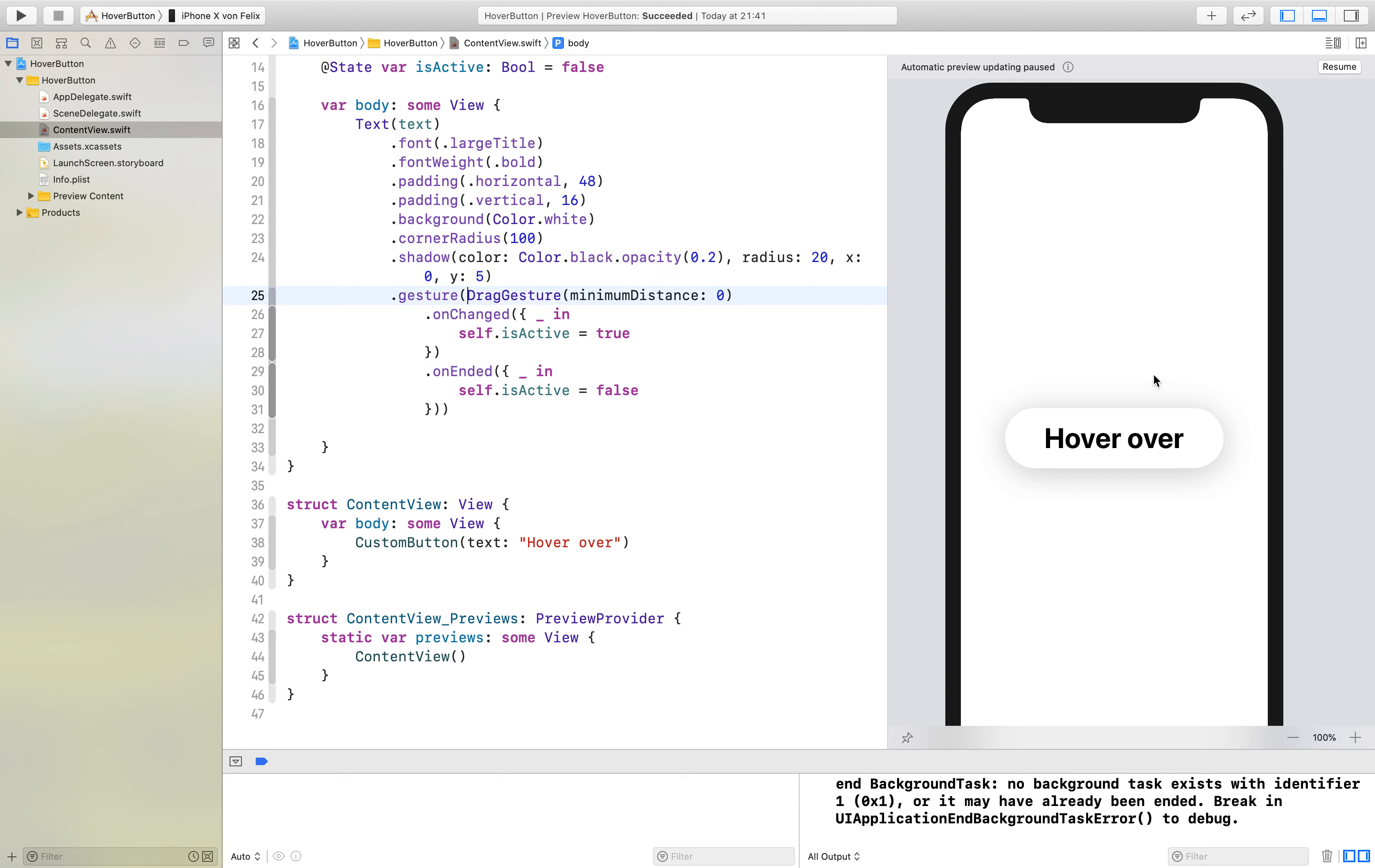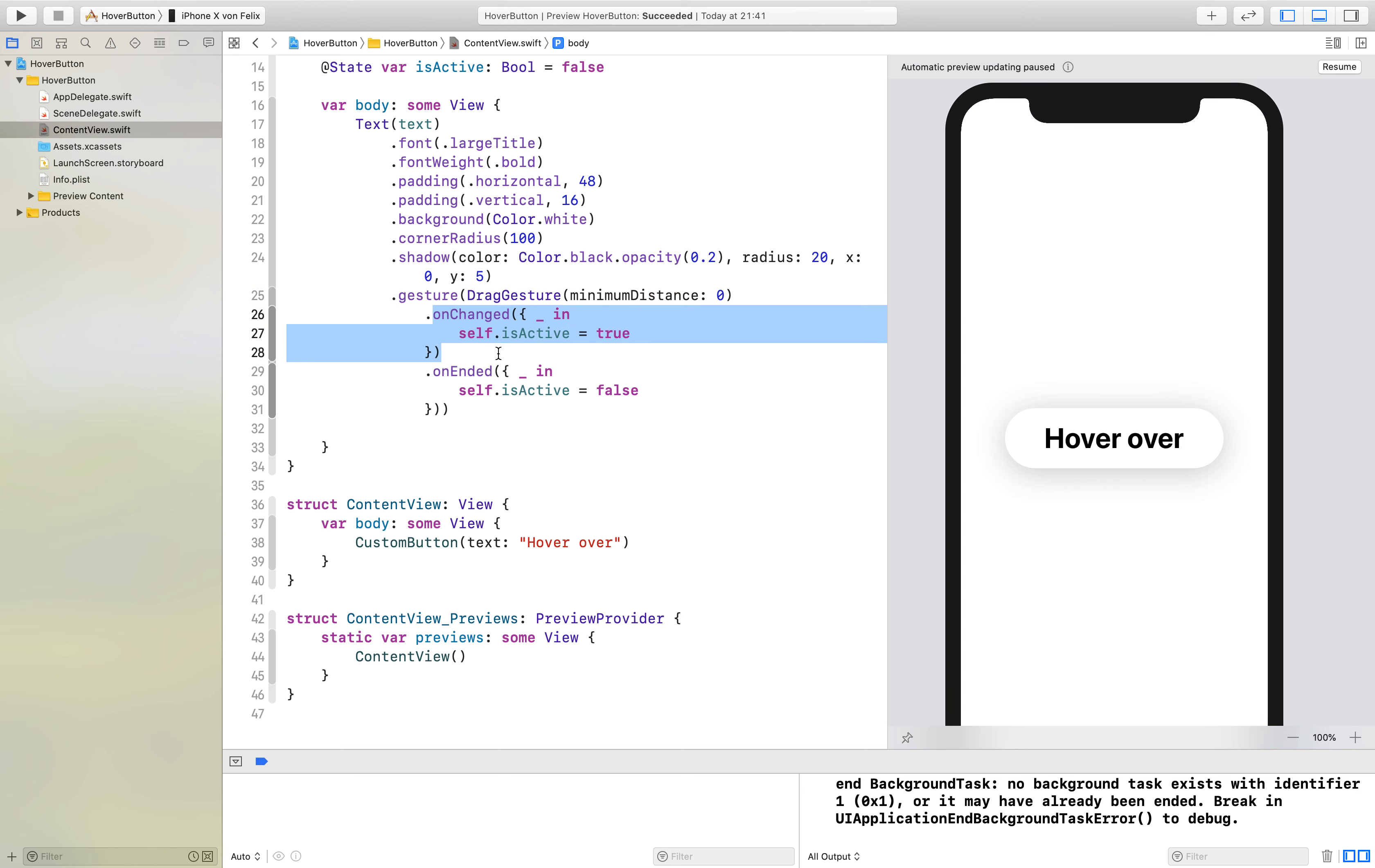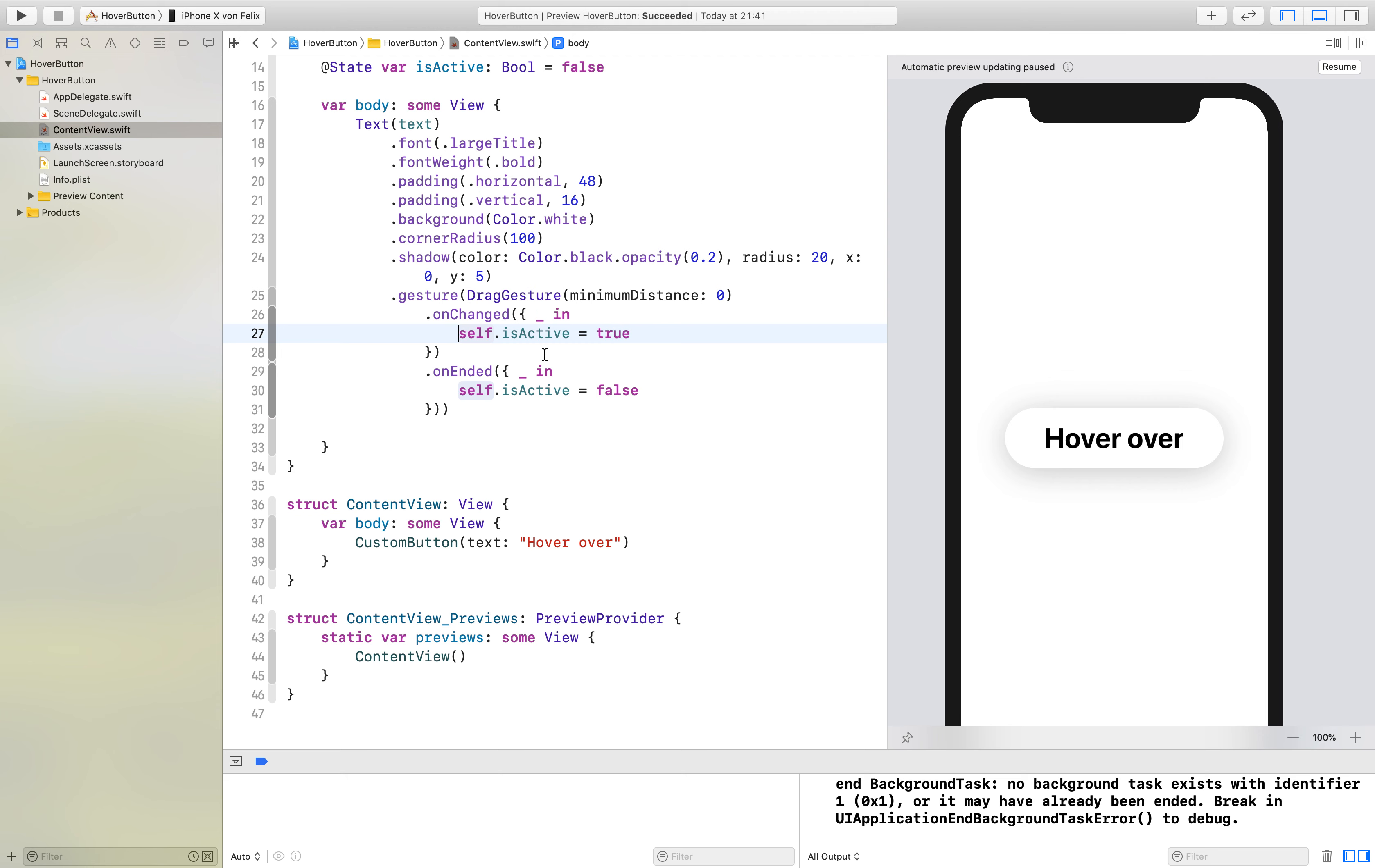if we drag somewhere, but if we say the minimum distance is zero it will call the onChanged as soon as we touch on the view. So isActive will get changed to true.